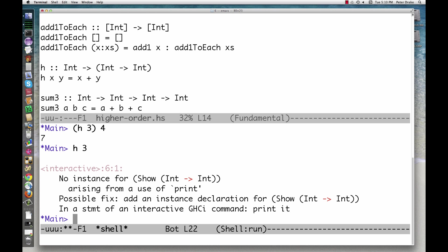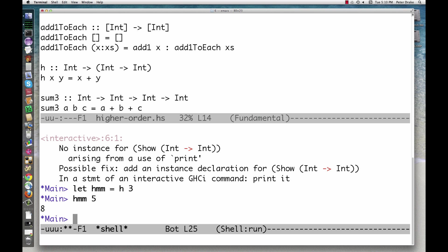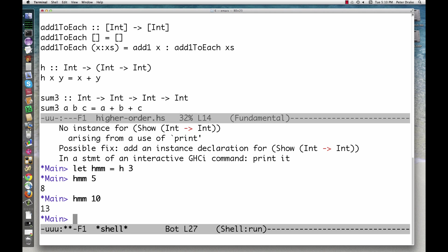We can store this value in a variable. Now we have a function that we can apply to a number. The function hm, then, adds 3 to its argument. It is the result of partially applying the function h.